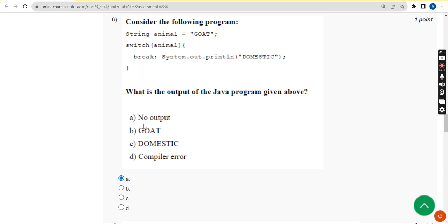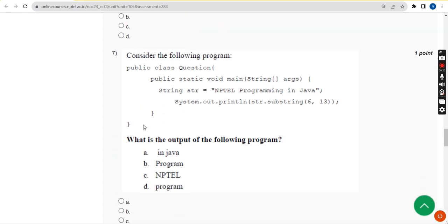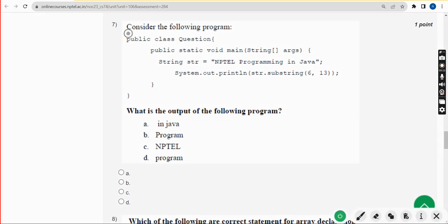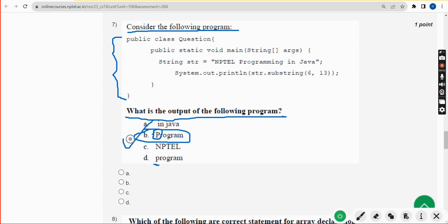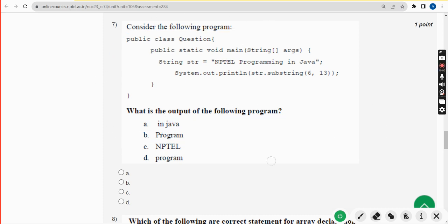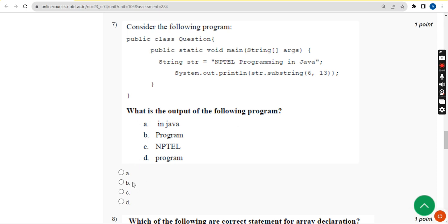Next, moving on to the seventh question: consider the following program. What is the output of the following program? For the seventh question I got the answer as option B — capital P 'Program'. In the word 'Program' the first letter should be capital P, whereas in option D it is also 'program' but with a small p. The answer is capital P 'Program'. Mark option B.